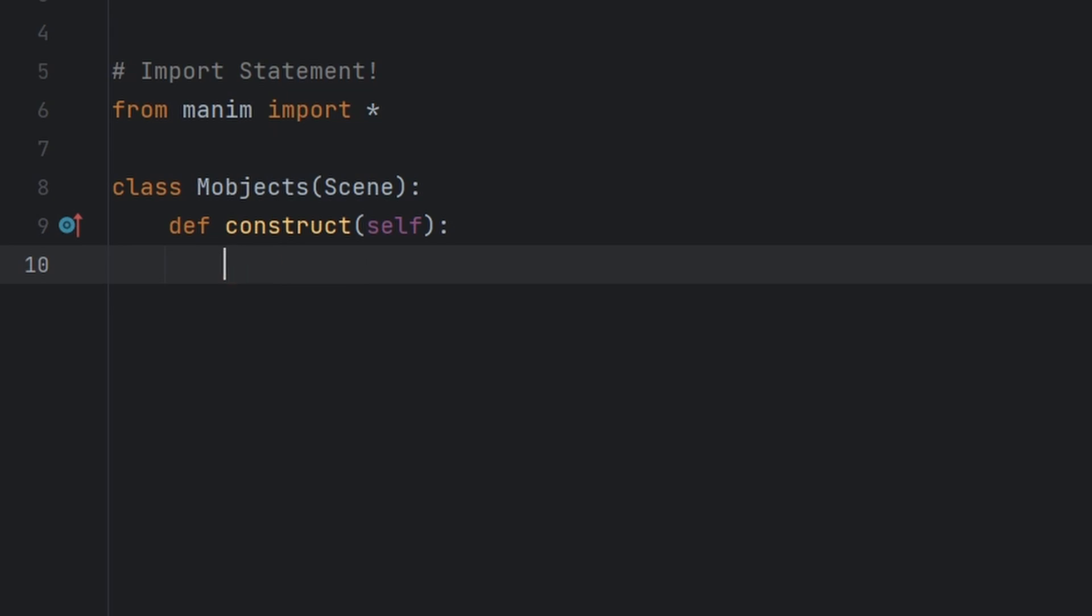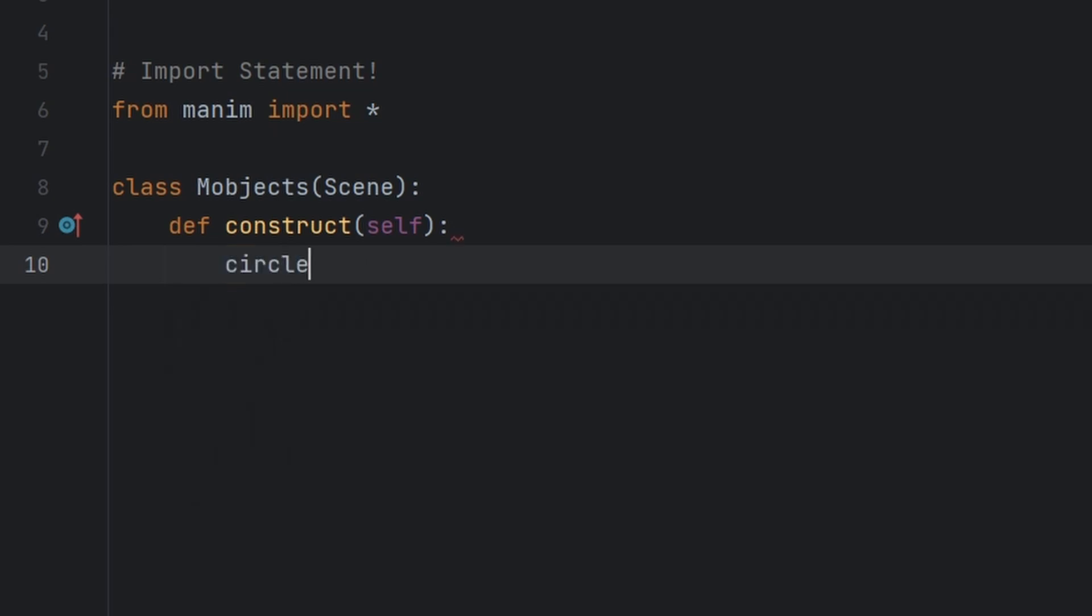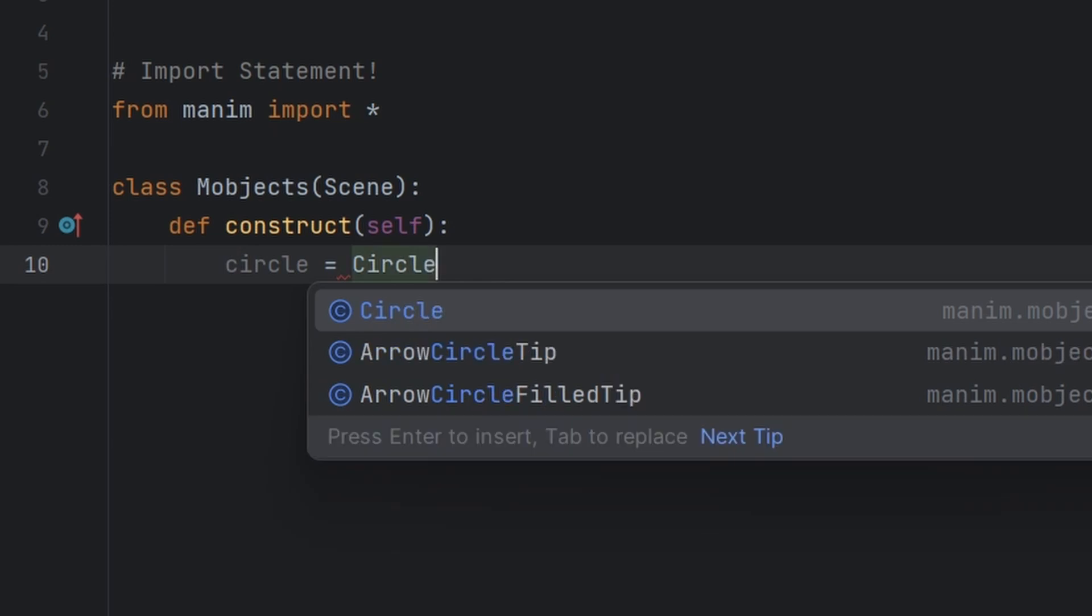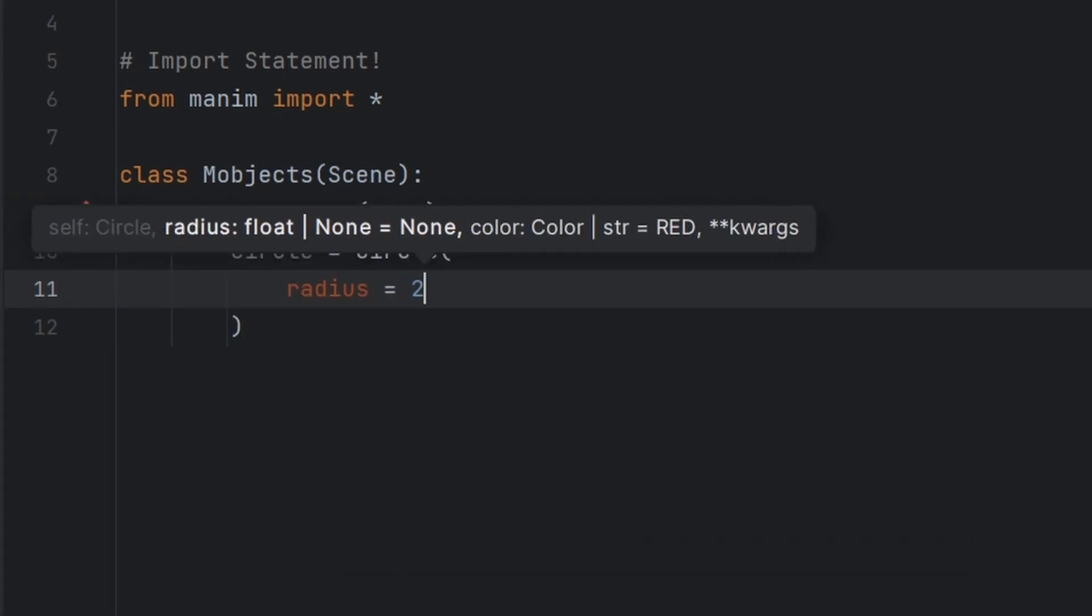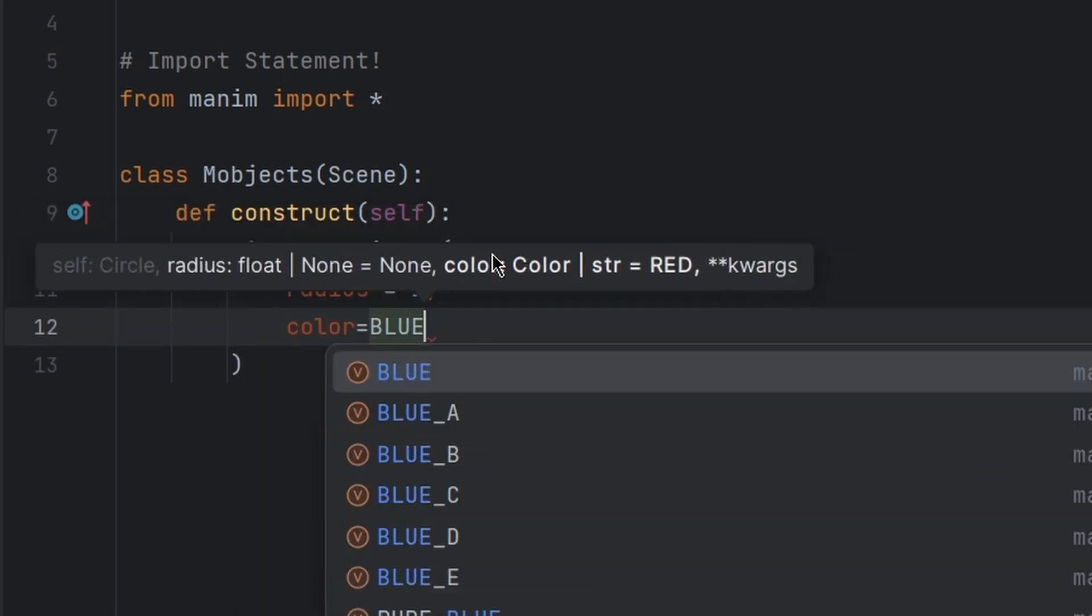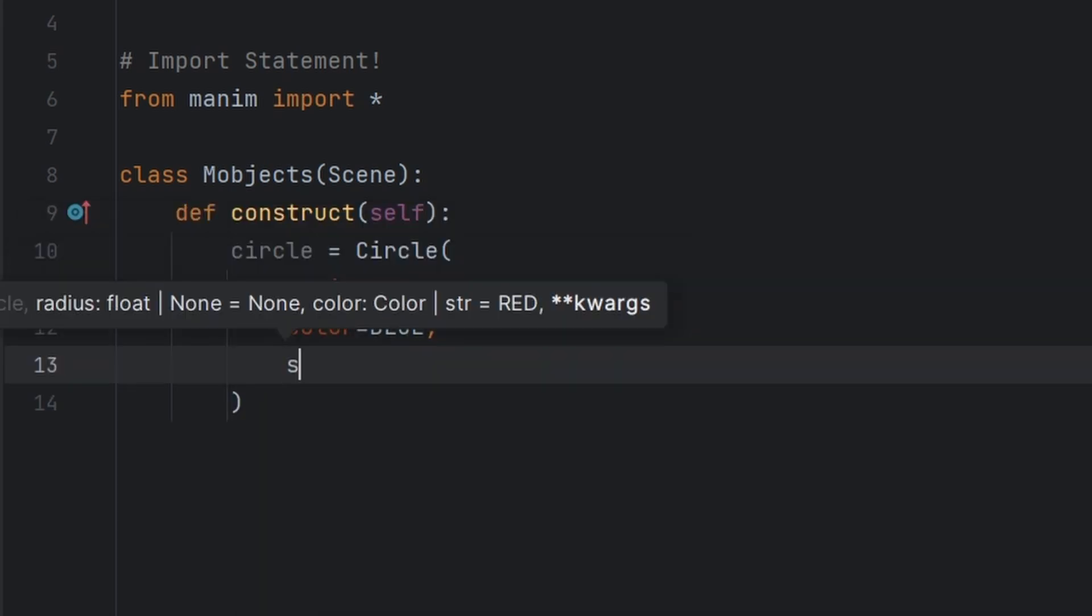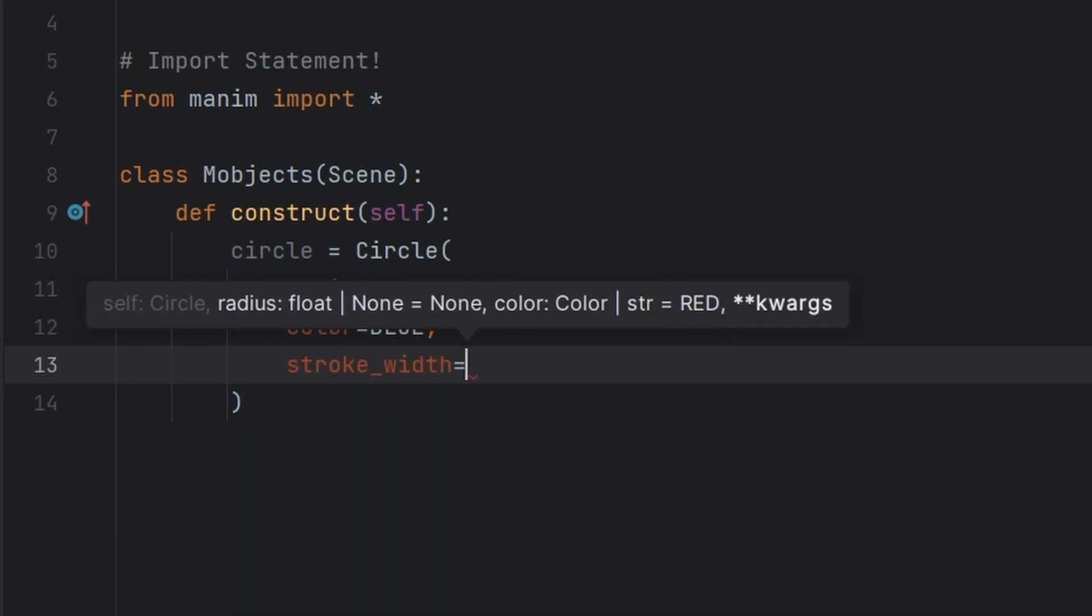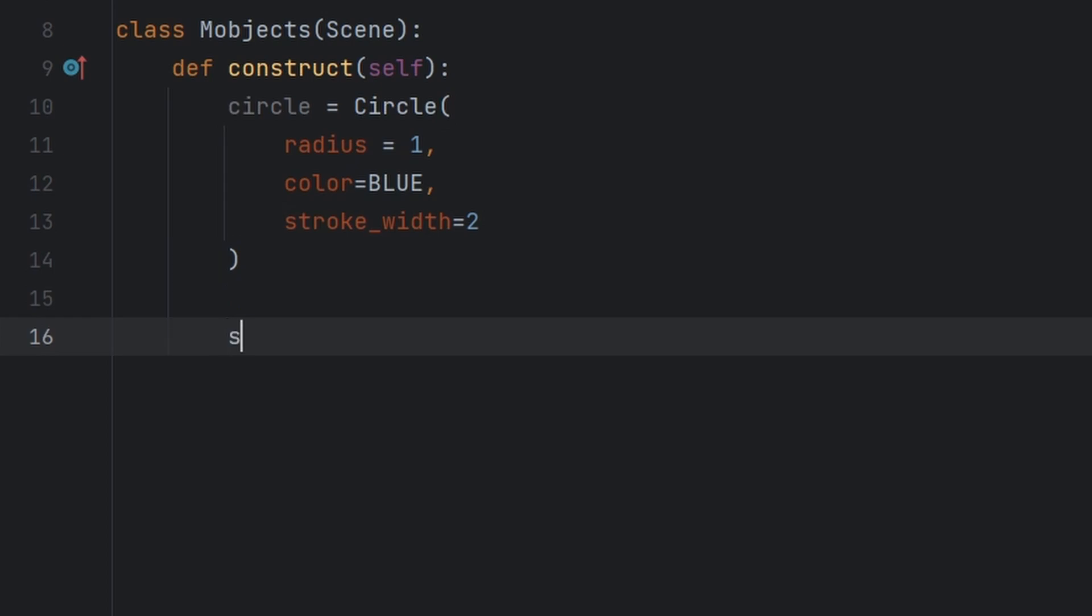Now let us create a circle object. Circle is equal to Circle class inside Manim. CE radius is equal to let's say one, color is equal to blue, and stroke width which will set the thickness of circle.